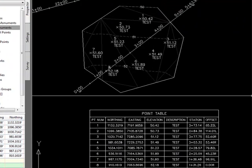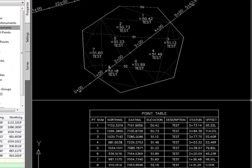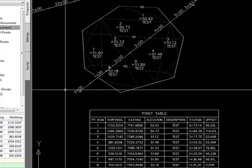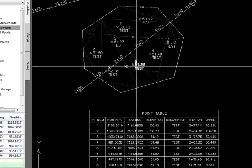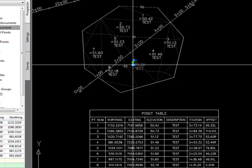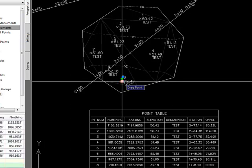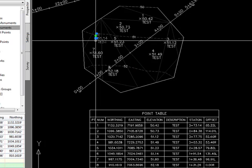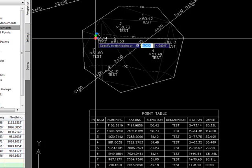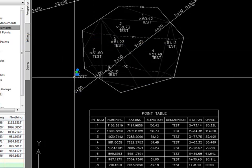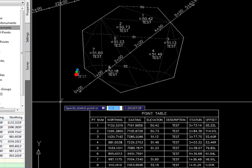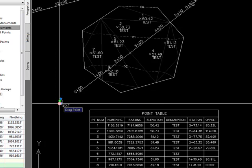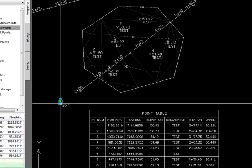And we have a dynamic station offset table where all these point elevations are coming from the surface, and we have the station and offset coming from the alignment. If I come in here and grab a point and drag it around, you can see the values in the table change. If I drag it off the surface, I lose that surface elevation, and beyond the alignment I lose the station and offset.